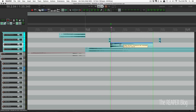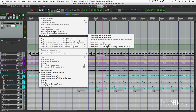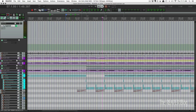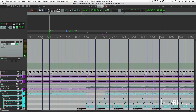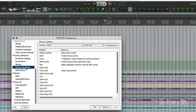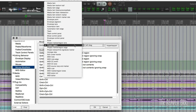We can now edit two edges of regions at the same time, changing their length — one gets shorter, one gets longer. Just hover your mouse over the area between two regions and the cursor will change, allowing dual-edge editing. There are also new mouse modifier options in the project marker region lane and project regions if you want to customize those behaviors.